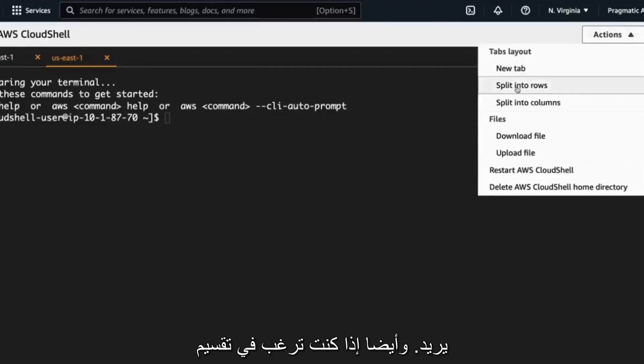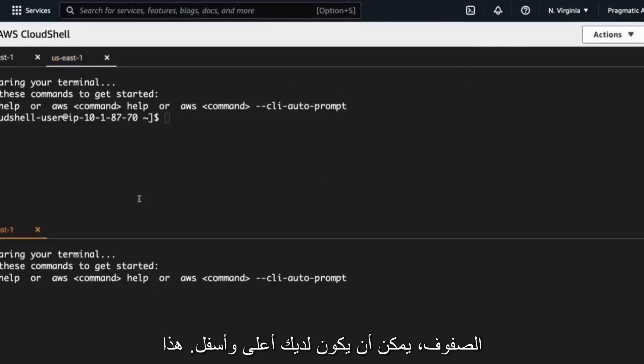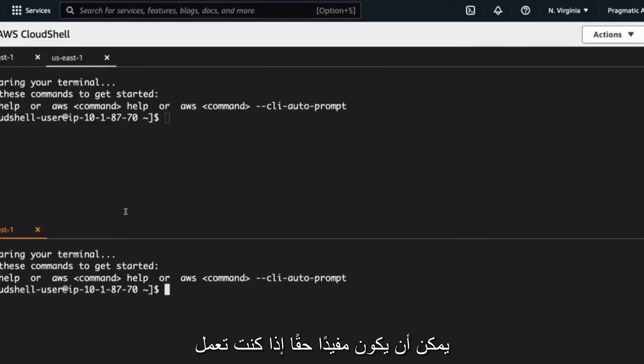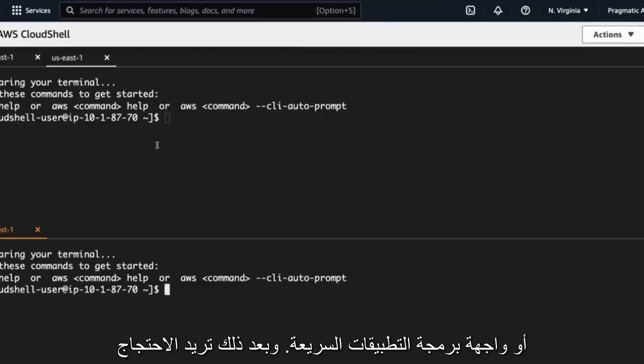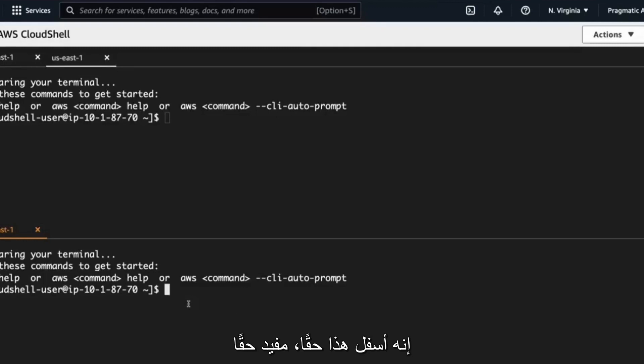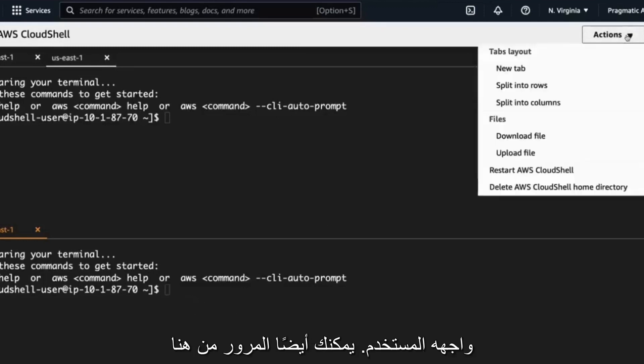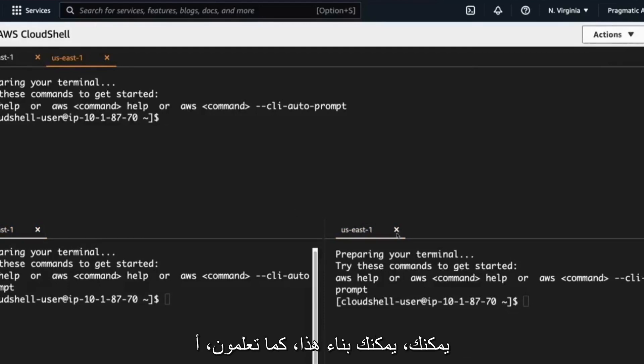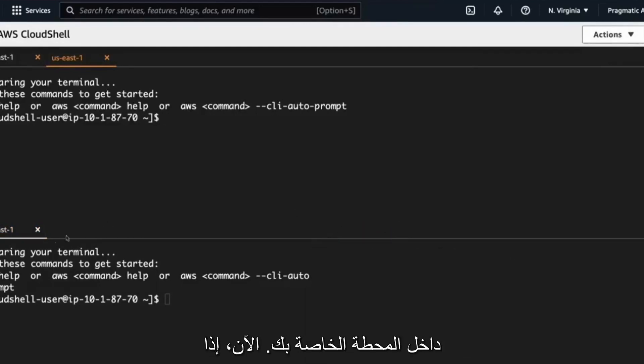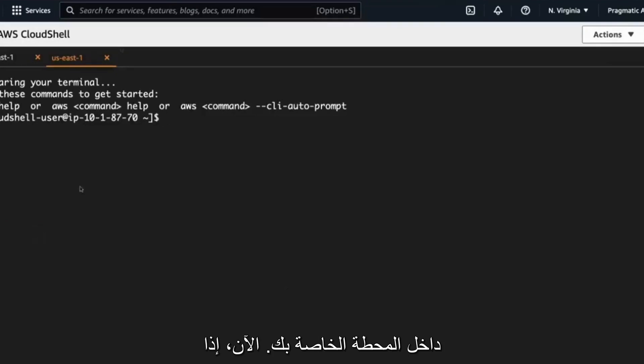Also, if you want to split into rows, you can have a top and bottom. This can really be handy if you're working with, let's say, some kind of a foreground mode microservice like Flask or FastAPI and then you want to invoke it right below. This is a really handy interface. You can also go through here and split into columns, right? So you can build out this really like a dashboard for doing things inside of your terminal.